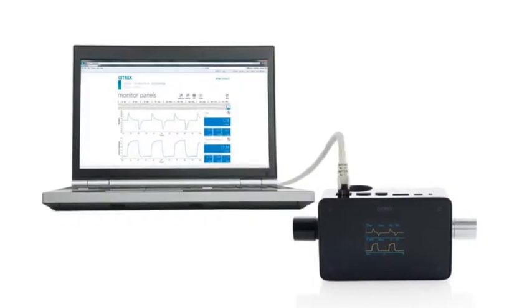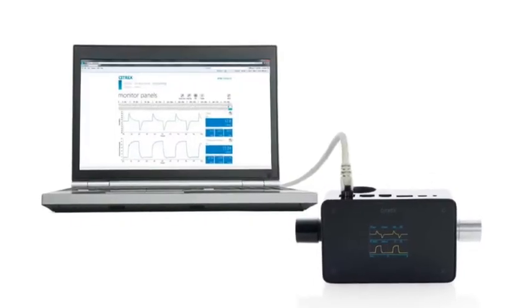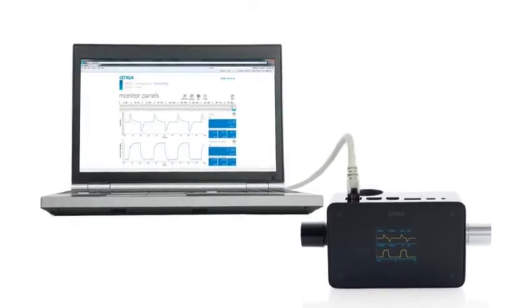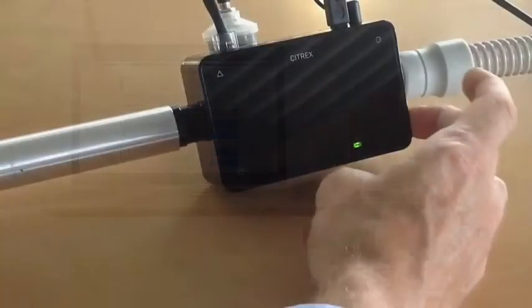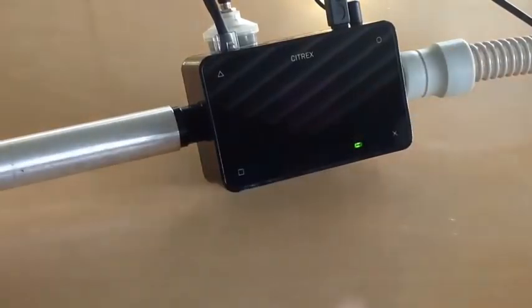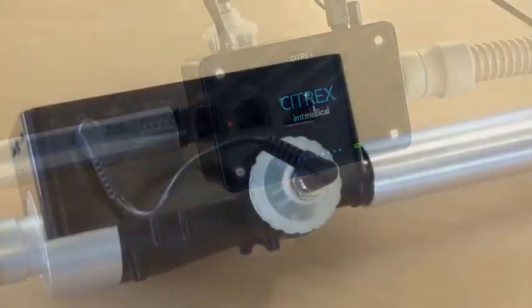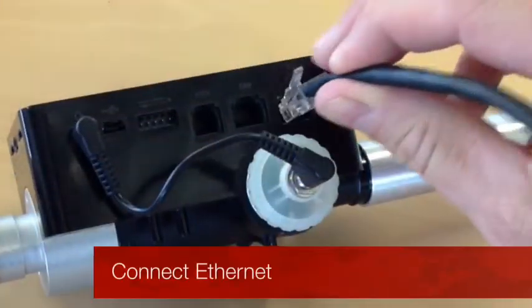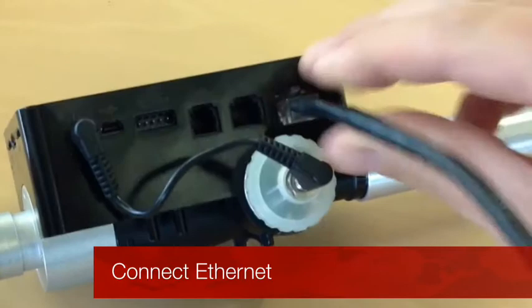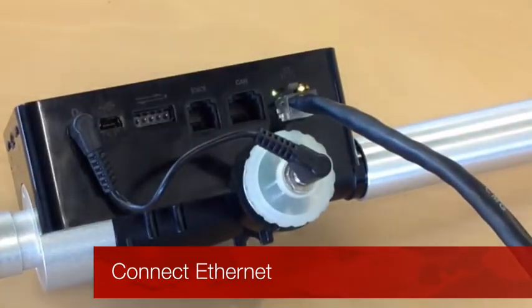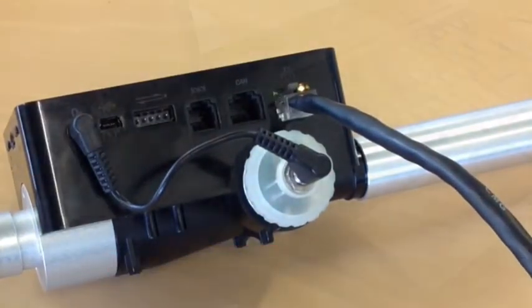Citrex web server is the easiest way to analyze and report measurements just in a browser. The software offers configurations, real-time curves, trending, cursors, and reporting capabilities.